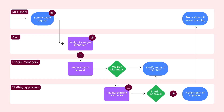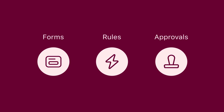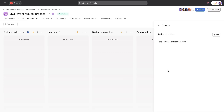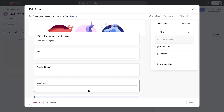Thanks Alan. Based on your description, I think there are a few ways we can optimize the process. First, let's create a form to standardize your incoming requests. You can link form questions directly to your custom fields, so when the request comes in, those fields will already be filled out.